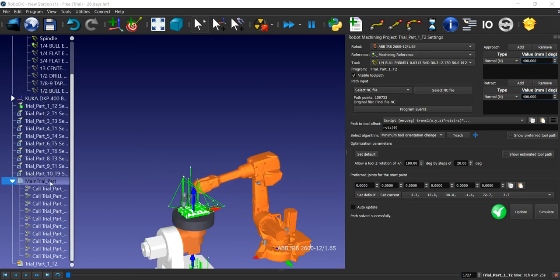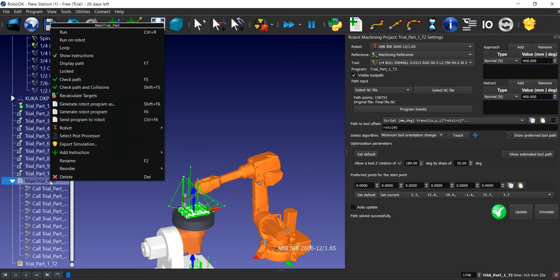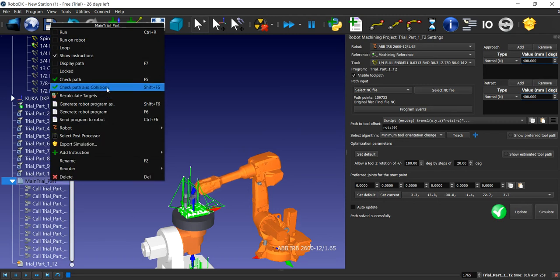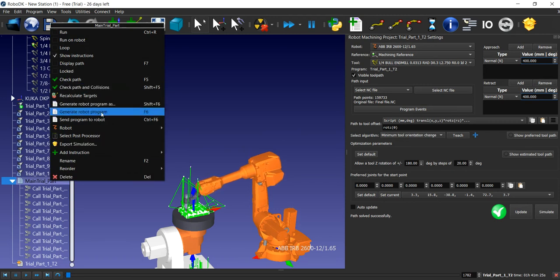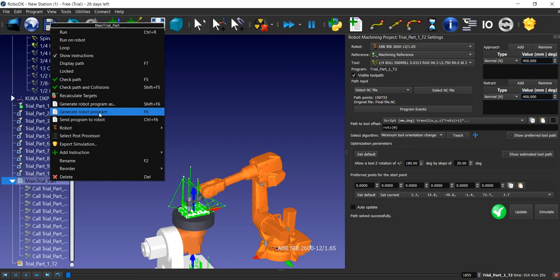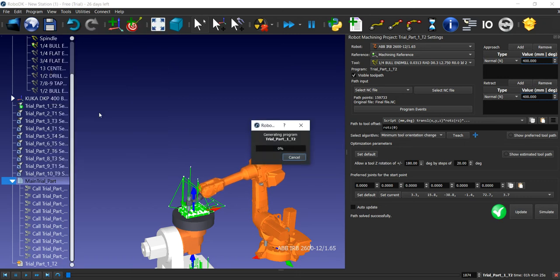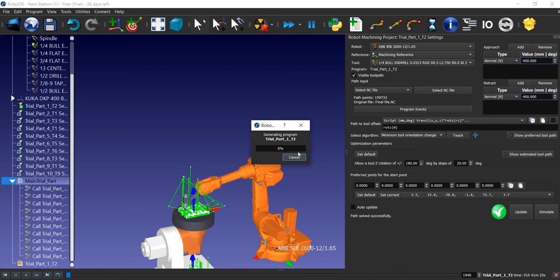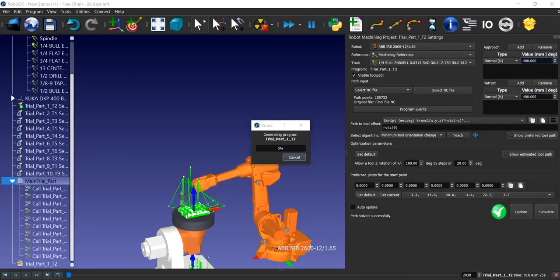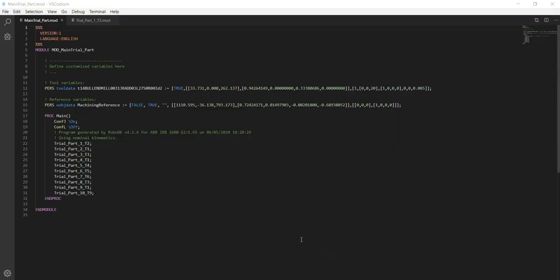In the part, there is a generate robot program option. Once you click on that, the libraries of the software are mostly based in Python, so it will generate a code in Python. As you can see, it has generated the code.